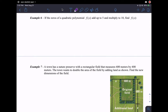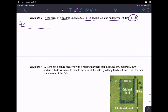Example 6 says: if the zeros of a quadratic polynomial f of x add up to 5 and multiply to 10, what must f of x be? My answer should be f of x equals some quadratic trinomial. They're saying the zeros of the polynomial — zeros are numbers I plug into the polynomial to make it equal to zero — add up to 5 and multiply to 10. We can call those zeros p and q, from our intercept form of a quadratic polynomial.